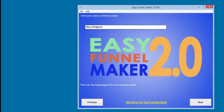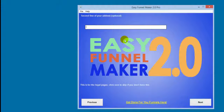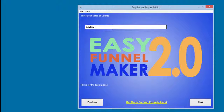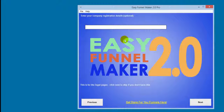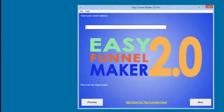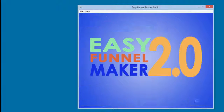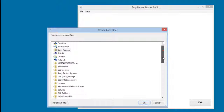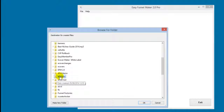I enter the zip file URL — it will look exactly like that. Next, enter your name, address, zip code, county or state, optional company registration details, and telephone number. These populate the legal pages. Then enter your email address and we are done — click next, tell it where to build the pages by selecting the folder we created earlier, and click OK.